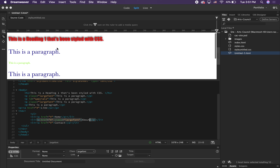So those are the four things we learned in this lesson: classes, IDs, descendant selectors, and pseudo classes. Now you'll get a chance to apply those by doing Project 5, the music festival site.